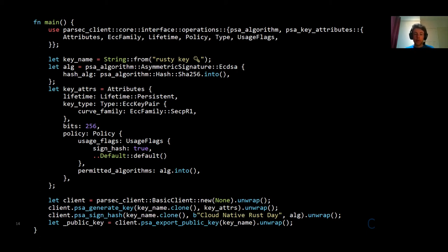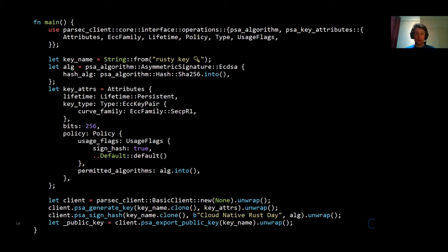When generating a key pair, you provide key attributes. In this case, we say the key to be generated is an ECC key pair, give its curve family and the specific curve it will use, and also give a policy specifying that with this key you will only be allowed to sign a hash and nothing else — you can't export it, for example — and you can only use the algorithm we specify, which in this case is ECDSA with SHA-256. Then on the next line, we sign a small text with it using that algorithm, and then we export the public key.